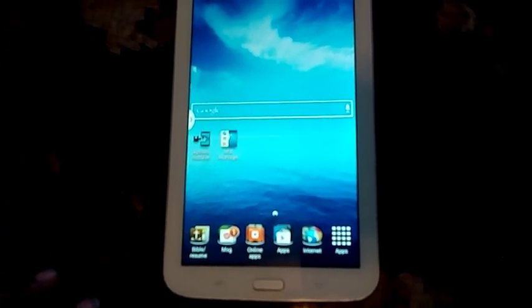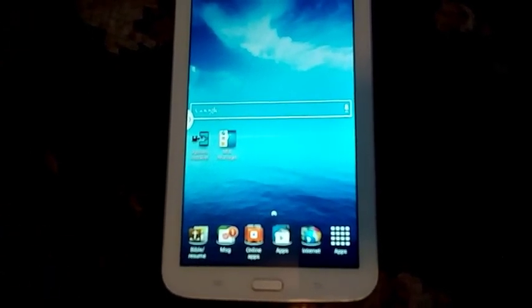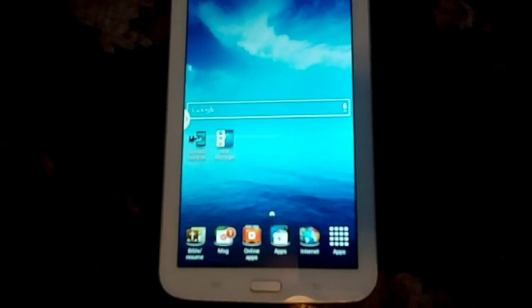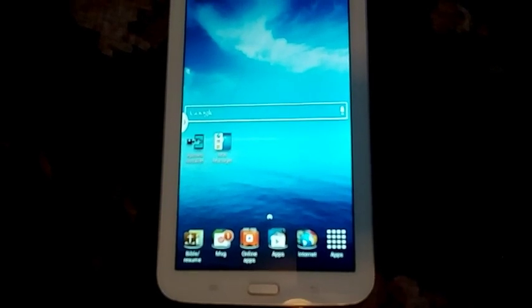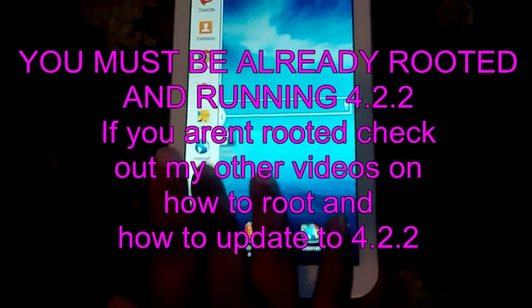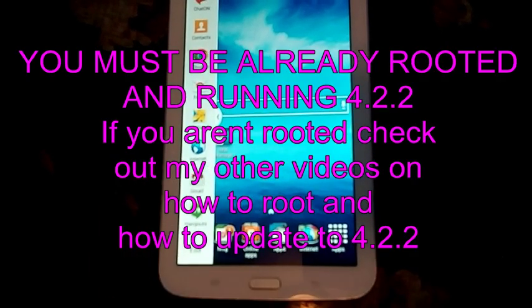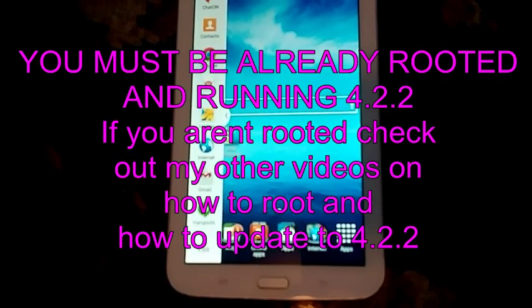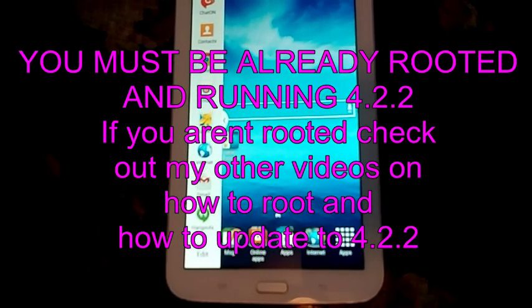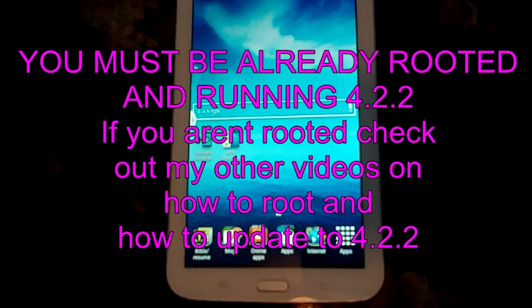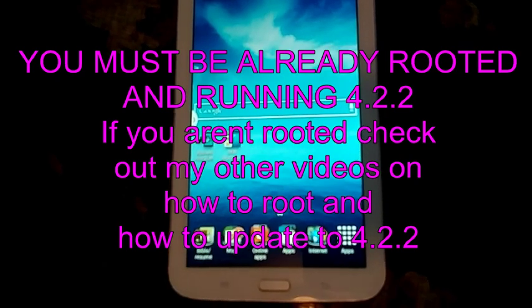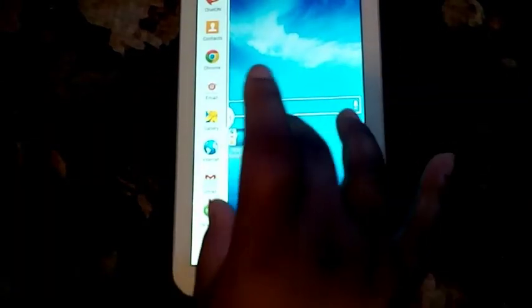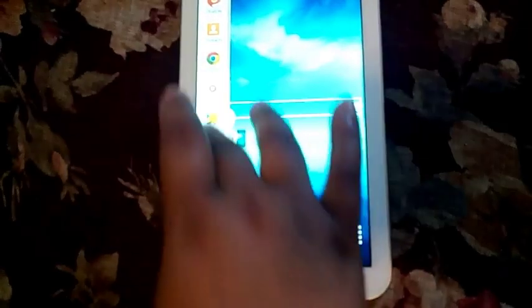What's up YouTube, I'm back again with another video. This time I want to show you how to add any app that you want to your multi-window taskbar. For this you need to be rooted and you need to have the 4.2.2 update. Once you have all that, I can show you here that you have limited apps that you can do things with in the multitask bar.